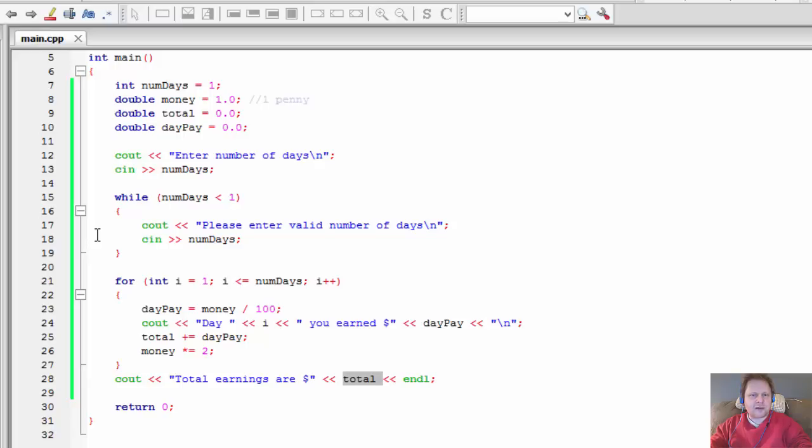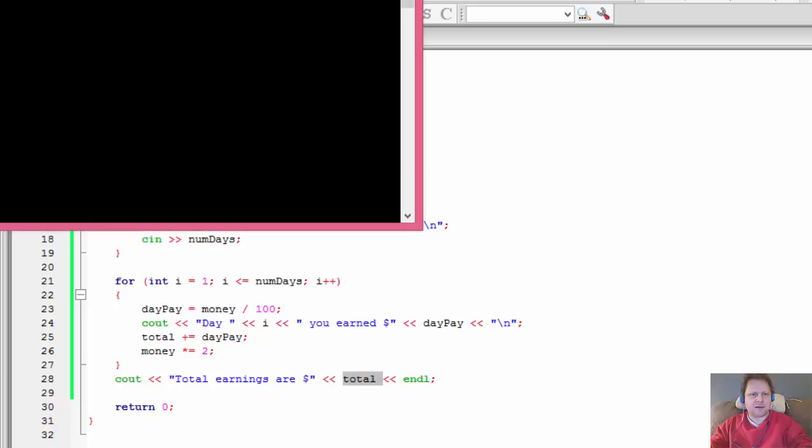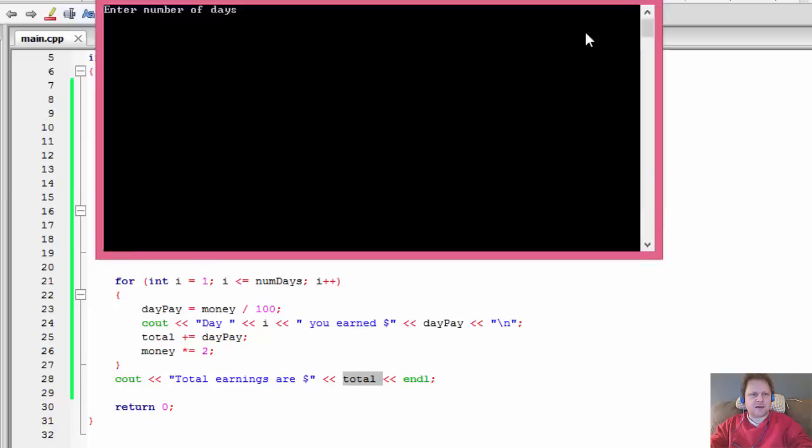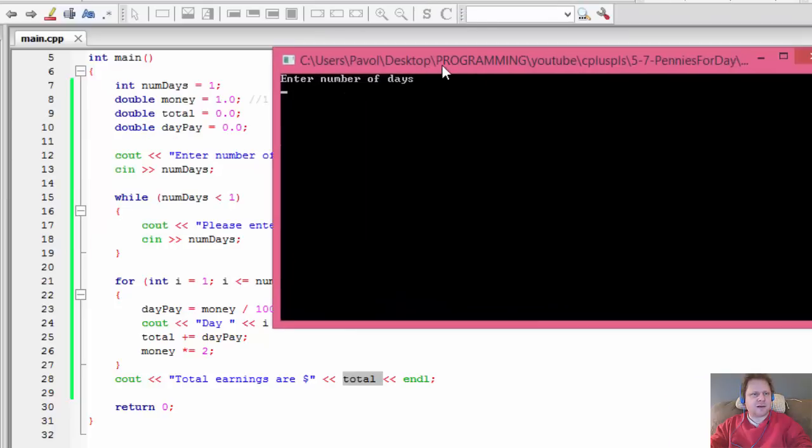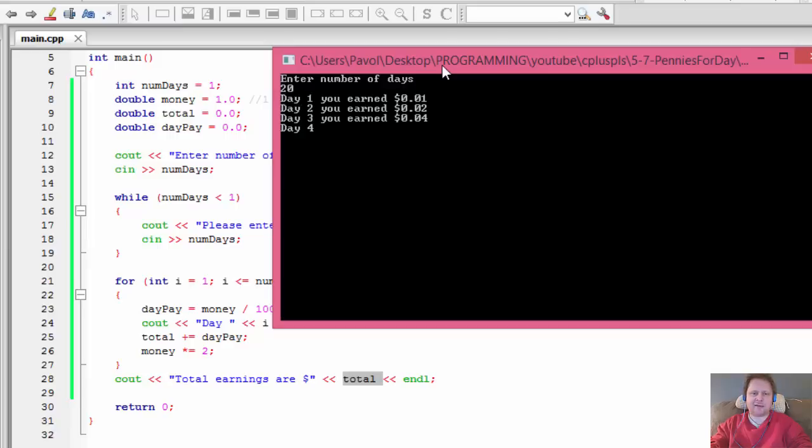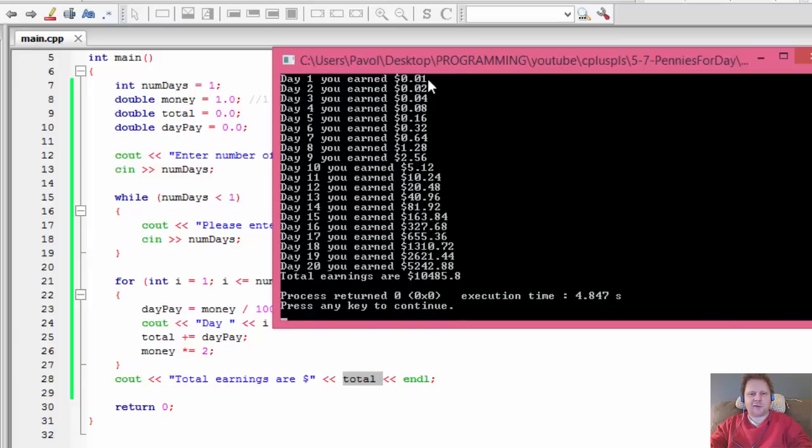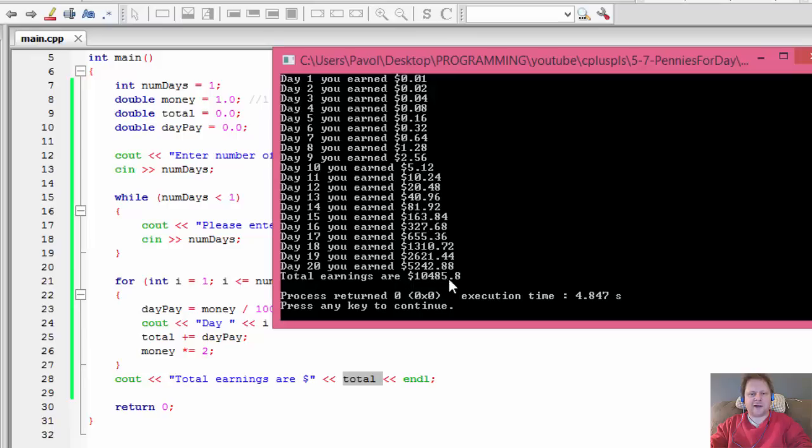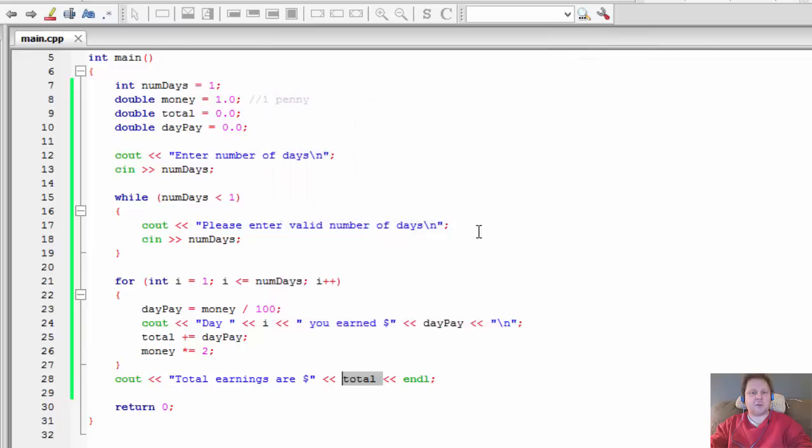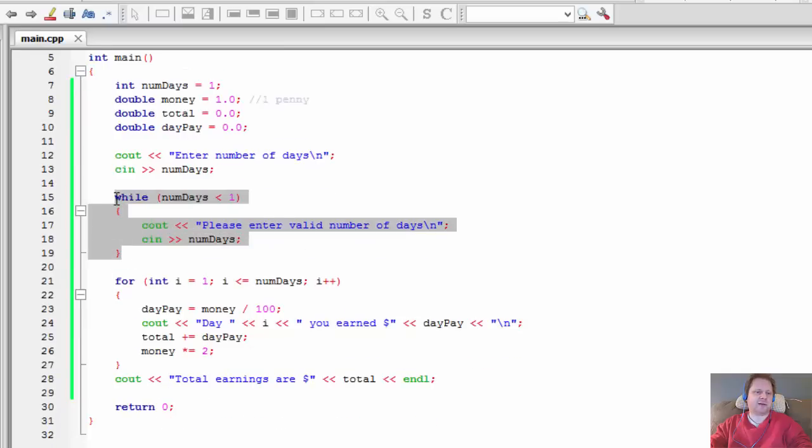So number of days 20 again. And here it is - number of 0.01 dollars and so forth, 5,242, and total we earned in 20 days: $10,485.80.